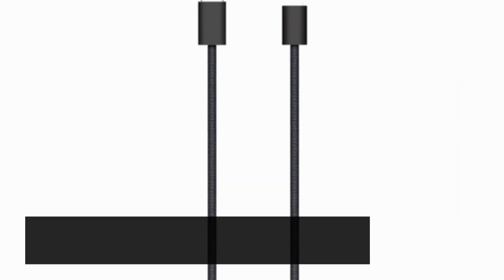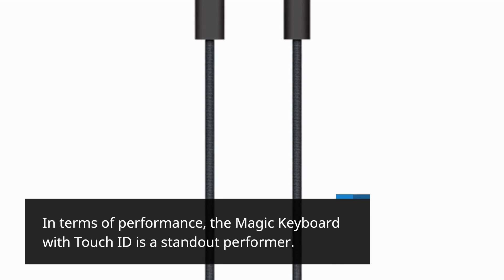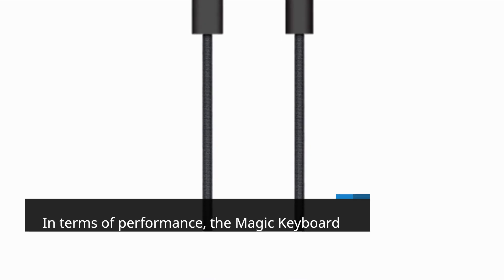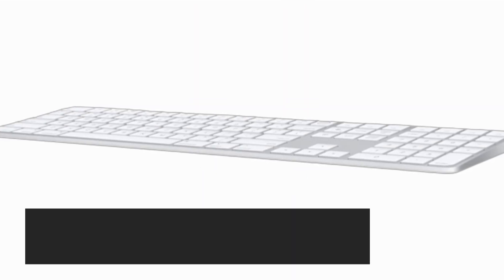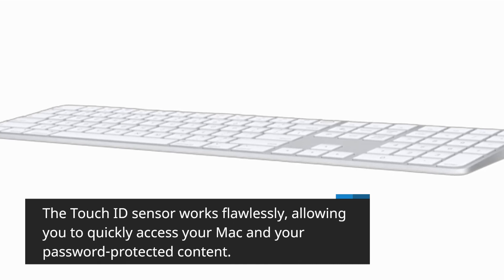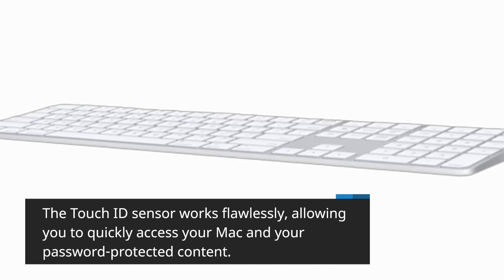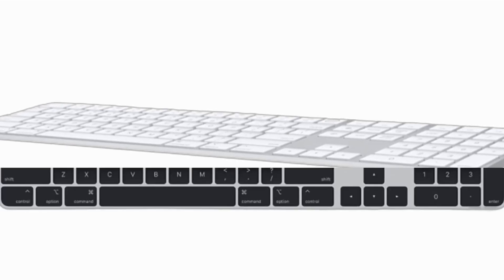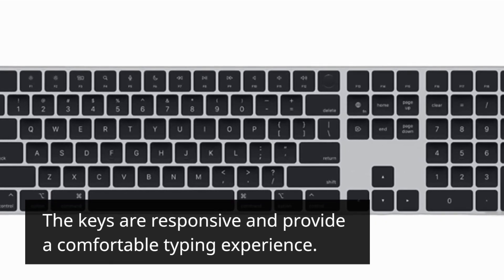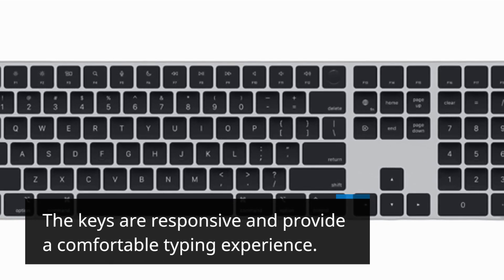In terms of performance, the Magic Keyboard with Touch ID is a standout performer. The Touch ID sensor works flawlessly, allowing you to quickly access your Mac and your password-protected content. The keys are responsive and provide a comfortable typing experience.